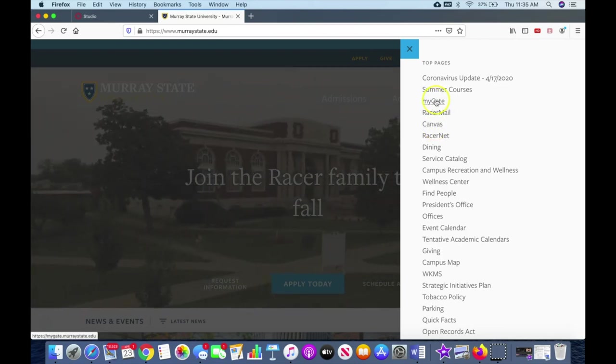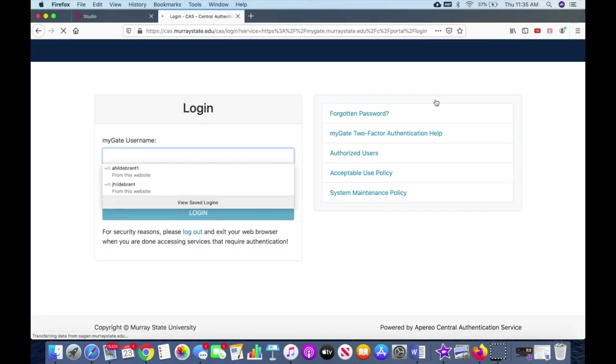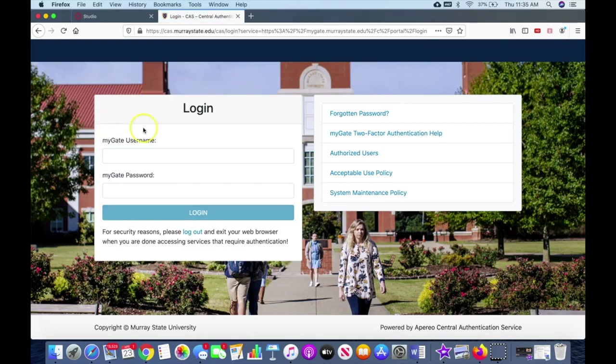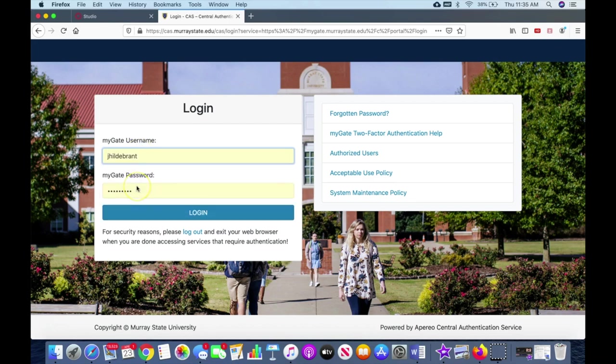Let's start with MyGate. When you click on MyGate it's going to ask you to log in with your Murray State username. This is your email address minus the @murraystate.edu. So generally it's your first initial, your last name, and maybe a number. I've got a rare last name so I don't have a number after mine.